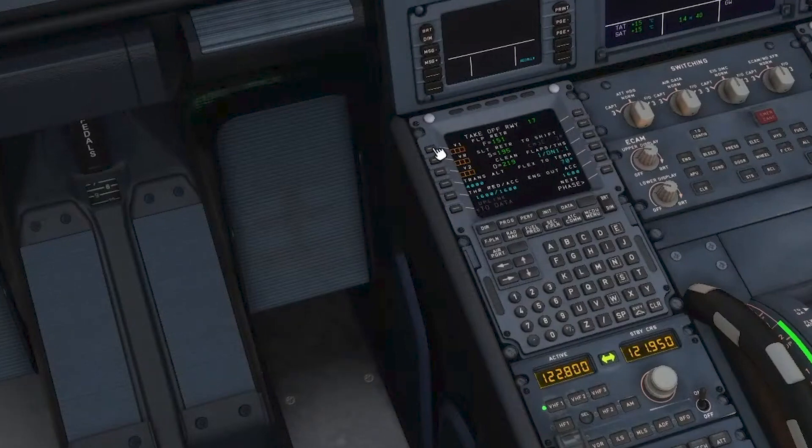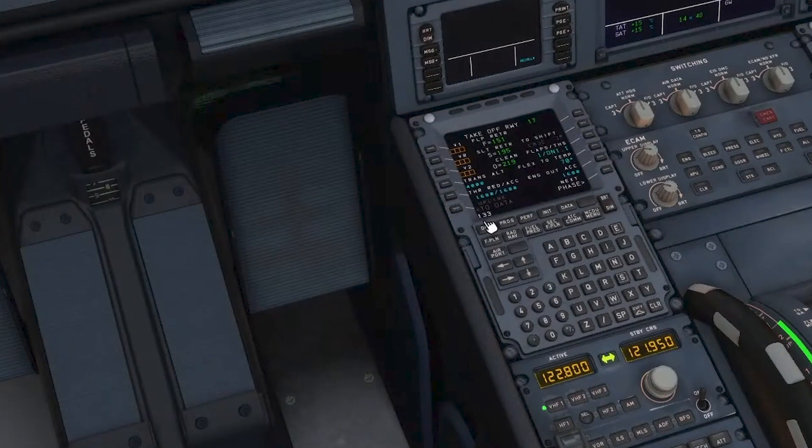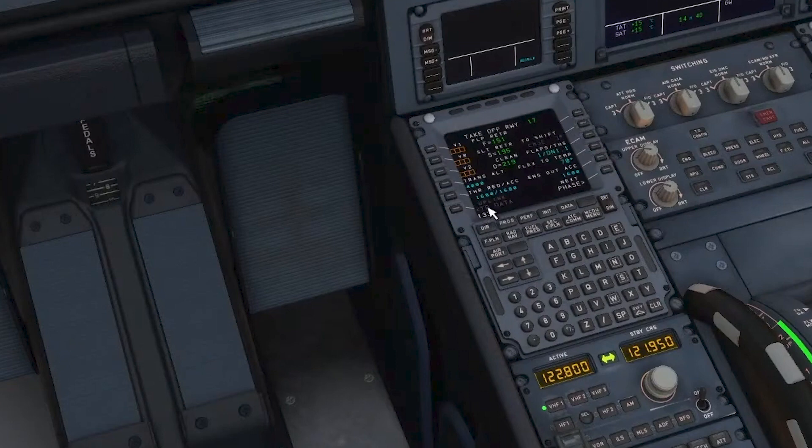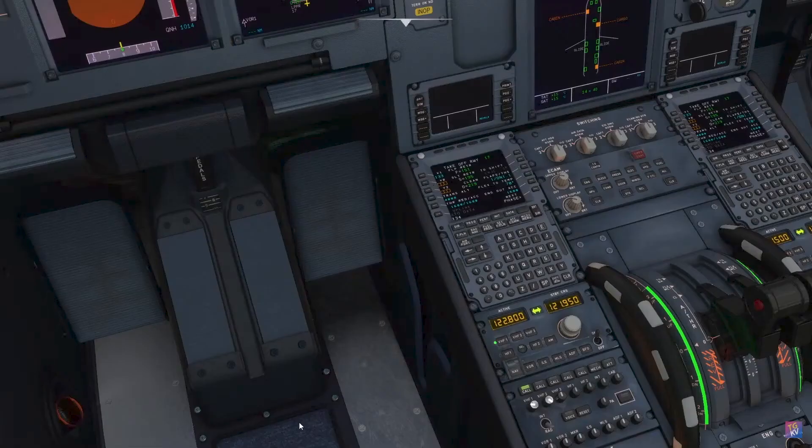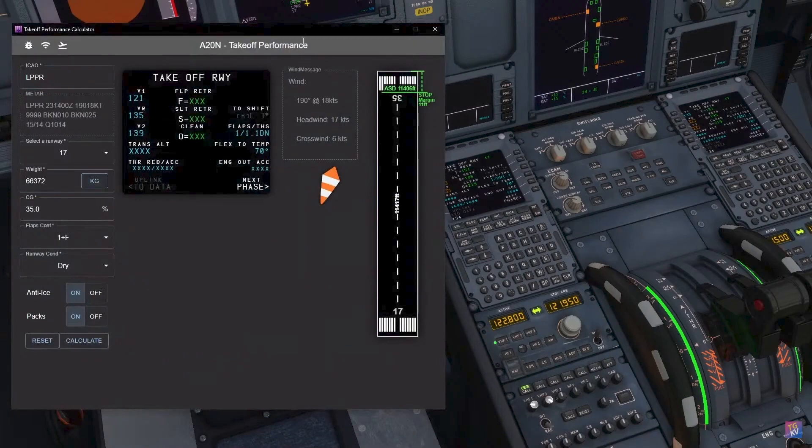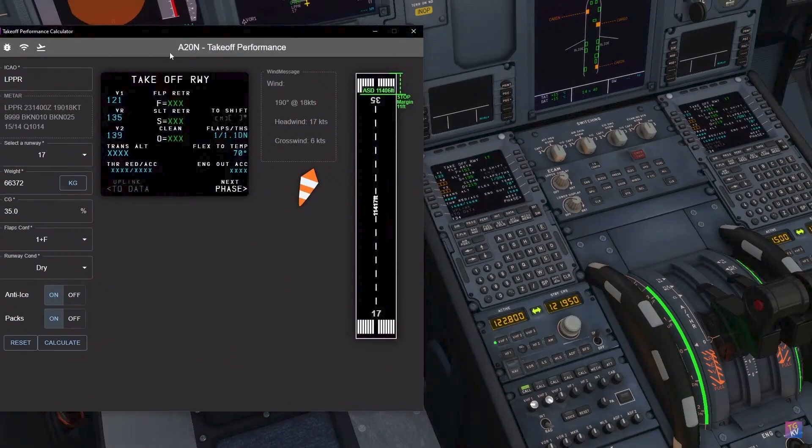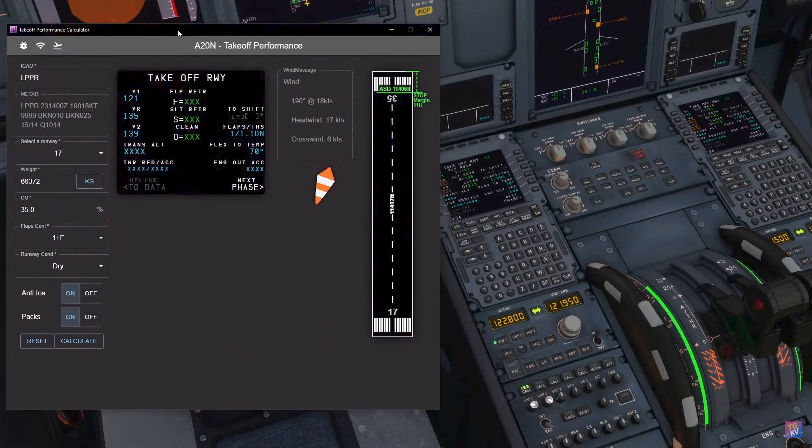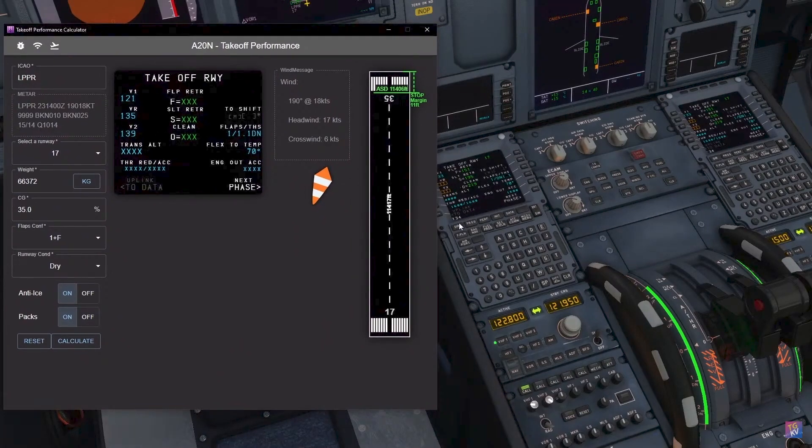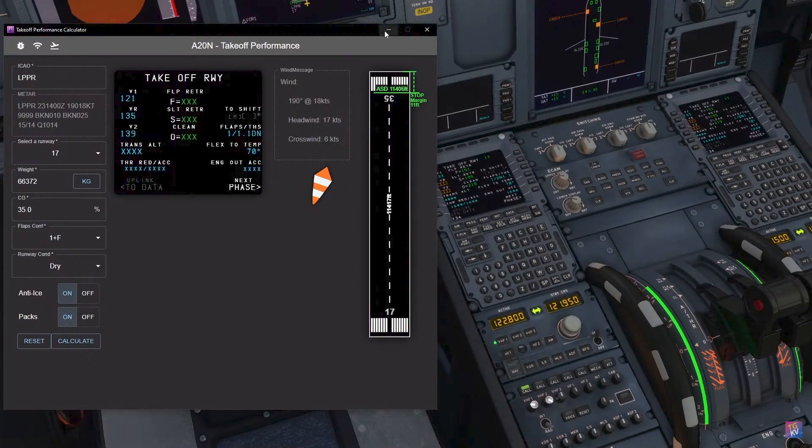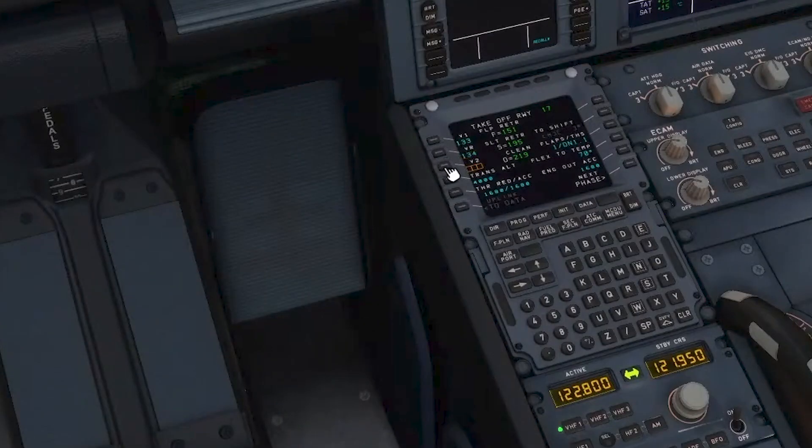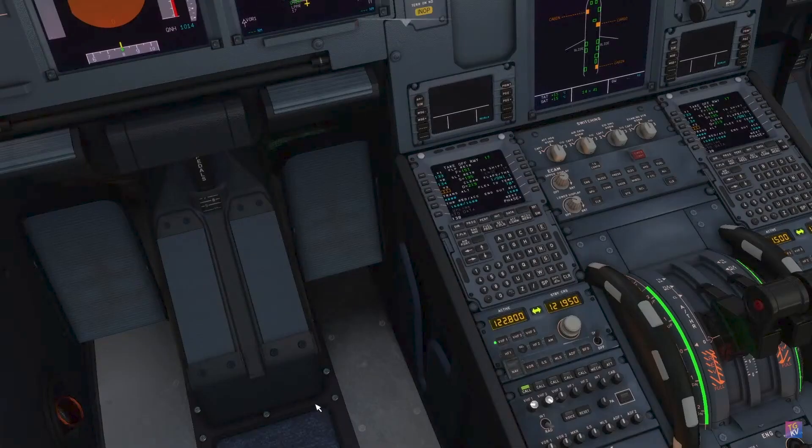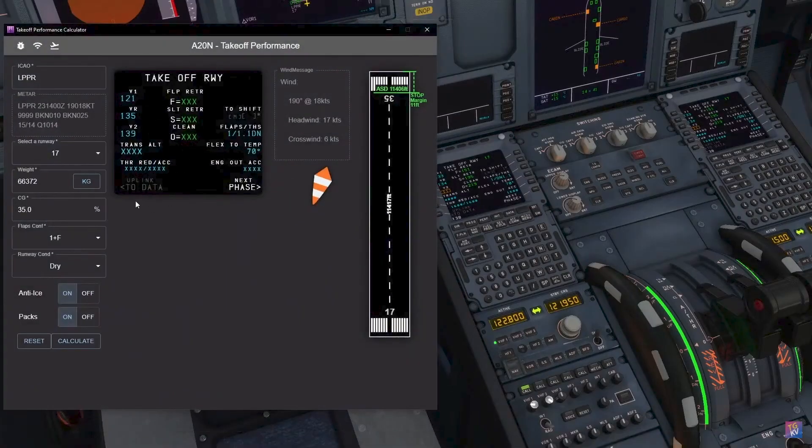So we have V1 133, which looks perfect. This is very close to what takeoff performance has given us, as you can see, 135. So VR is 134 from the MCDU but this says 135, which is completely near, so we will take what MCDU is giving us. We will use 134. Let's see what V2 is. V2 is 138, which is again completely close to this.